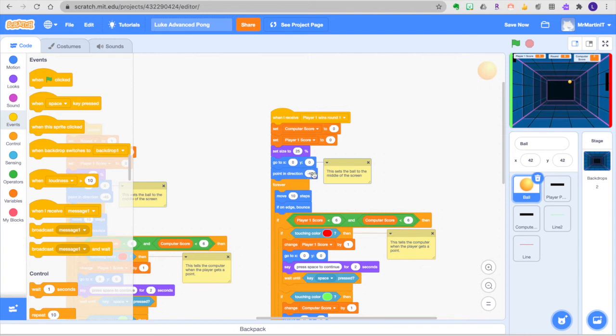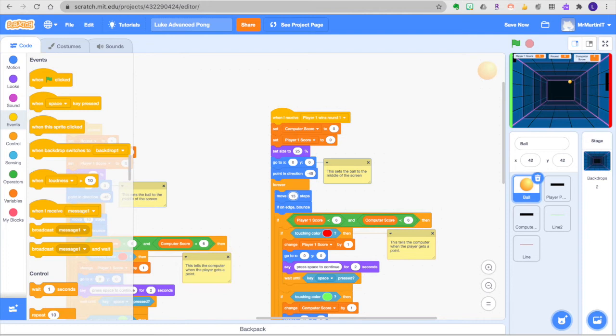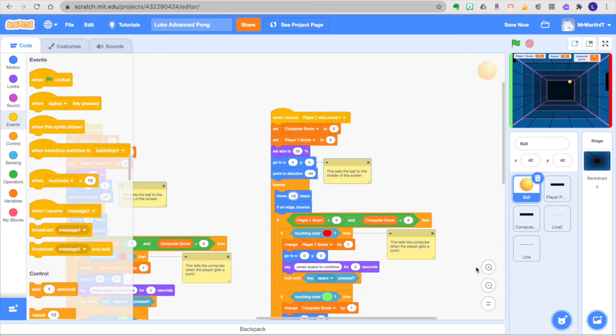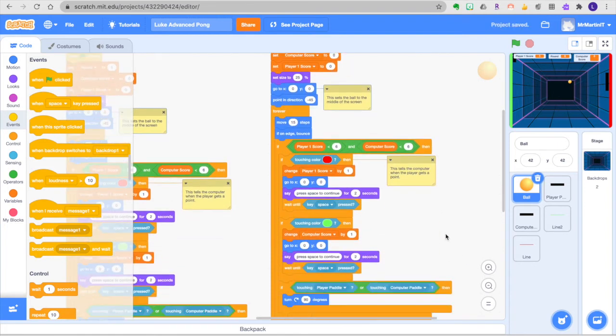Again something you might do later on is have it randomly point in a direction so look for the randomizer block for extra points of like how we can maybe make this a little bit more interesting so it doesn't always do things the same way. If we continue down this path we're moving by 10 steps and we know that's the speed of the ball so again if level 2 is supposed to be more difficult why don't we change that to 15 steps for now and see what that looks like. We still want the if on edge bounce we still want this condition of checking to see if it's under 6 and let's go ahead and scroll down a little bit more.